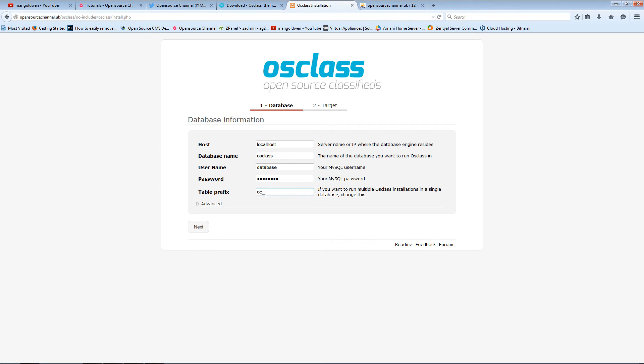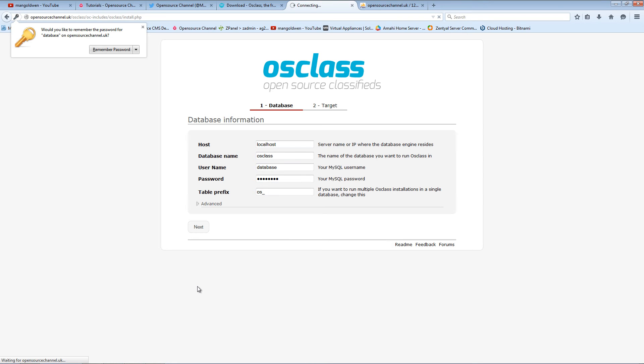I'm going to insert the password for the database. Table prefix usually comes as OC. I like to change it to make my own. In this case I'm going to use OS, then I'm going to press Next.